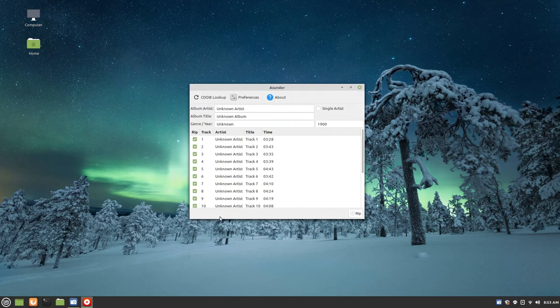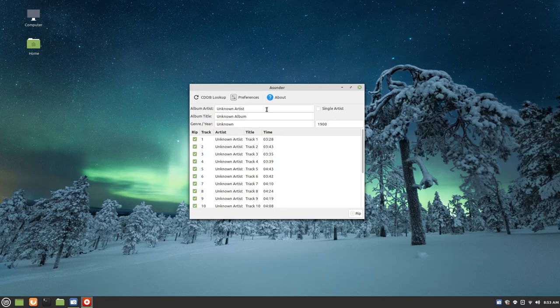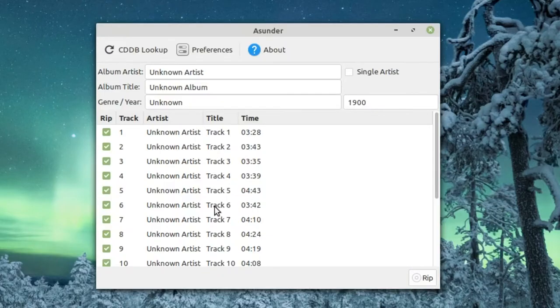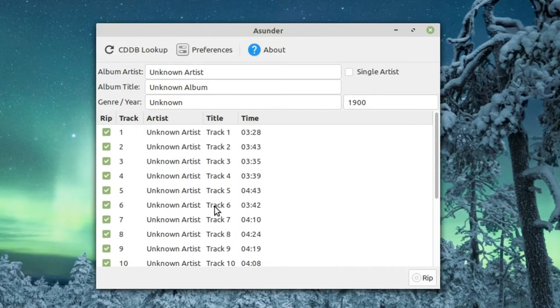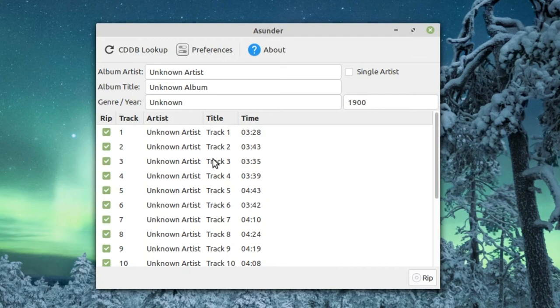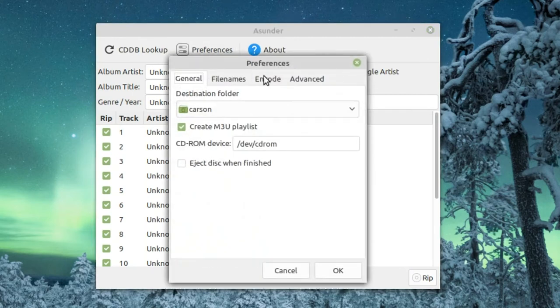You can see it will say checking disc and it will come up with all this unknown everything. Then we'd have to rename everything ourselves - that's kind of annoying, we don't want to do that. We can have it do all that work for us. That's what we're going to do here.